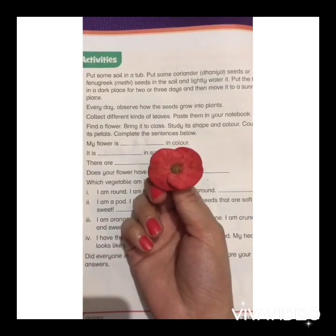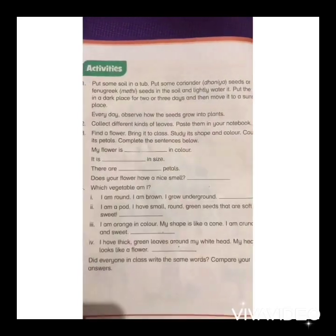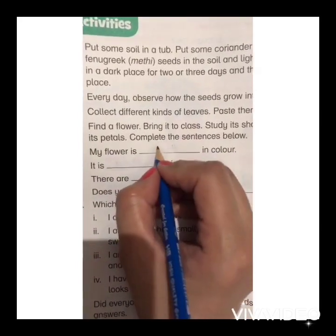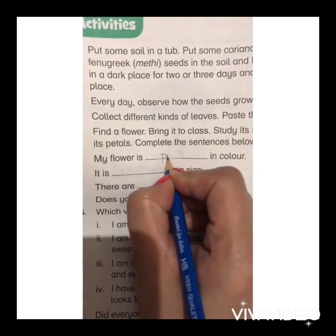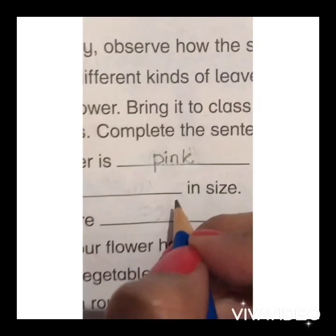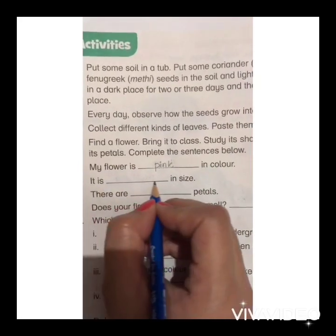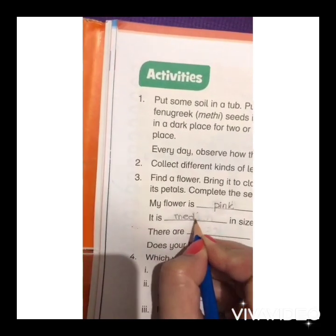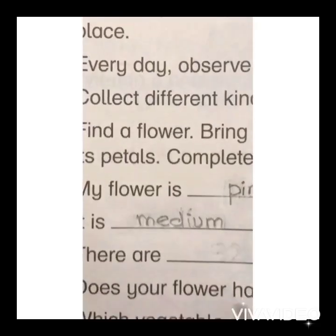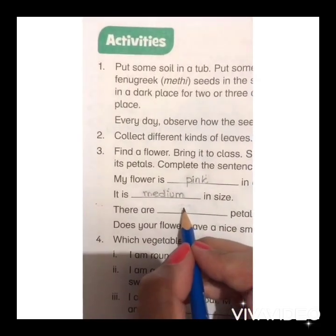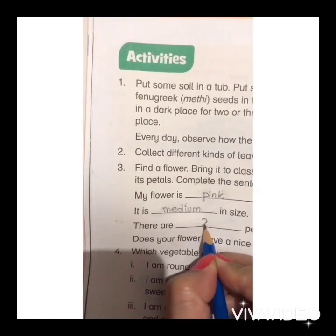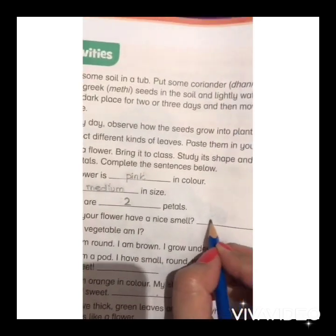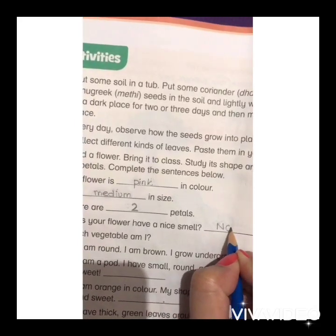Now let's keep the flower at the side and answer the questions given below. My flower is blank in color — do you remember the color of my flower? It was pink in color. It is blank in size — it is medium in size. There are blank petals — my flower has two petals. Does your flower have a nice smell? No, my flower does not have a nice smell.